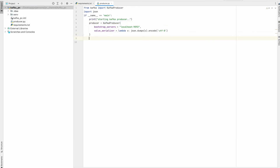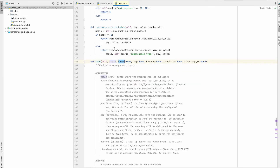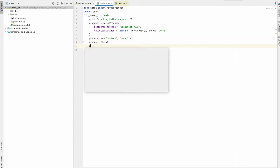Now that our producer is created, let's go ahead and call producer.send(). The first argument is the topic to which we are going to produce the message. We'll call the topic 'orders' and the value 'order_one'. We also need to call producer.flush() so that the message is actually sent, and we'll add a print statement.